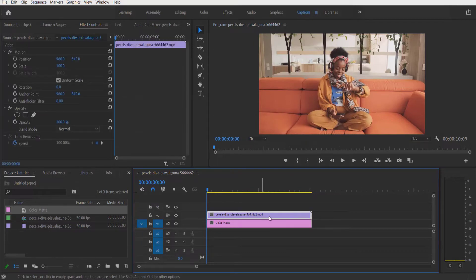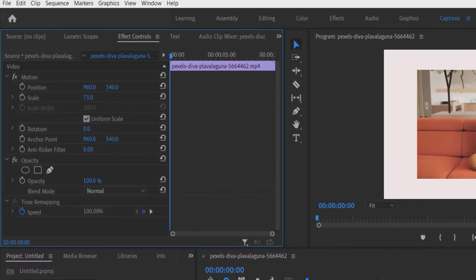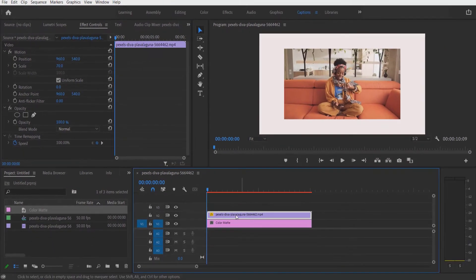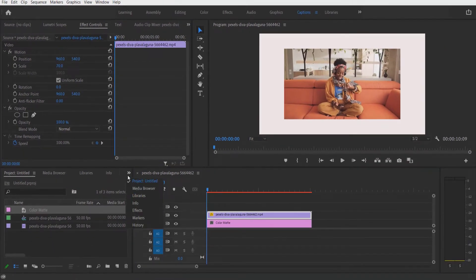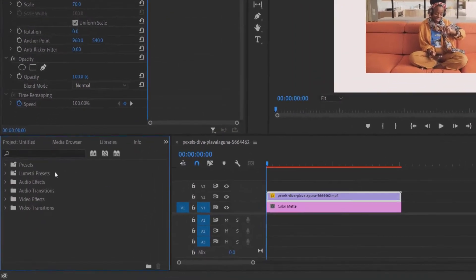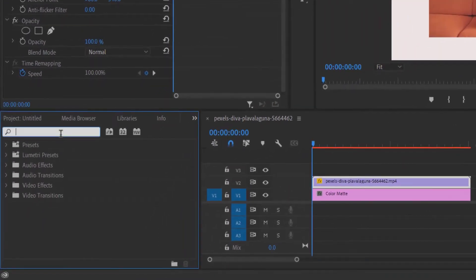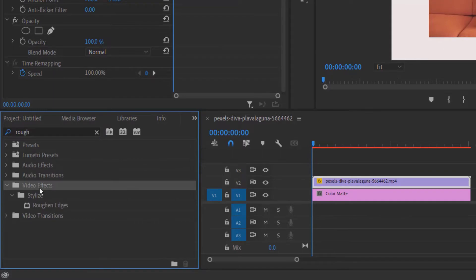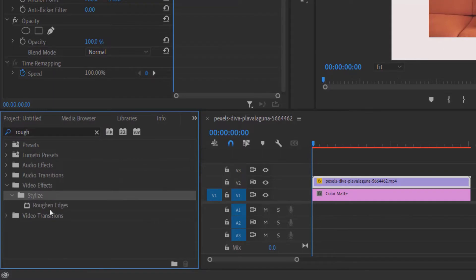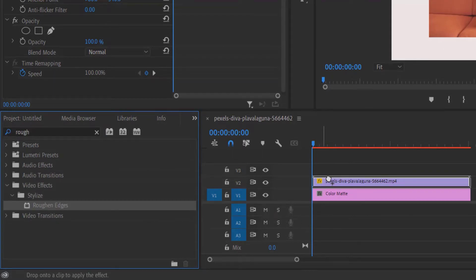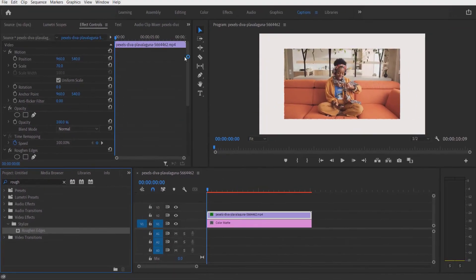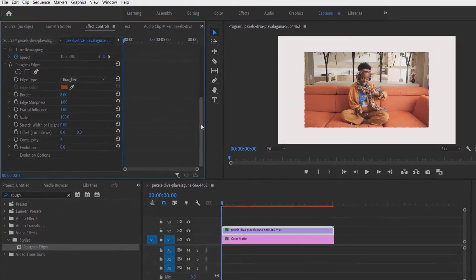Now select this video layer. Let me decrease the size to 70. Go to effects and type 'Rough and Edges'. Under video effects, select 'Rough and Edges'. Let me drag this into the video layer right here. Now go to effect controls.